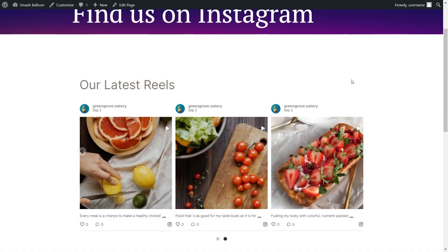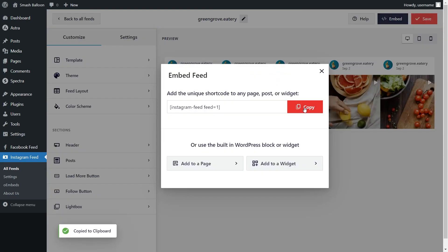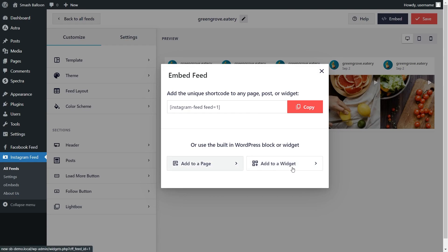And if you're wondering if we can embed our Instagram feed inside the sidebar or footer of our website, we definitely can. Let me show you how. Here we are back inside the plugin, and I've just created a second version of our feed to fit inside the footer of our website. To embed this feed inside the footer, go click on Embed on the top right corner, copy your dedicated shortcode once again, and instead of clicking on Add to a page, click on Add to a Widget. This takes us into the WordPress widgets menu.